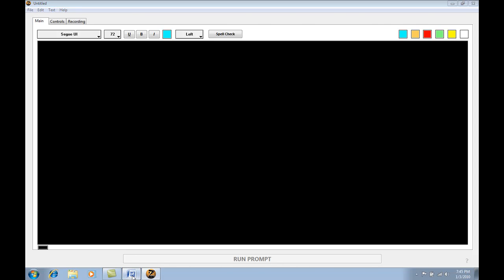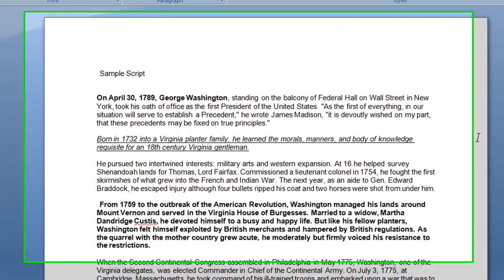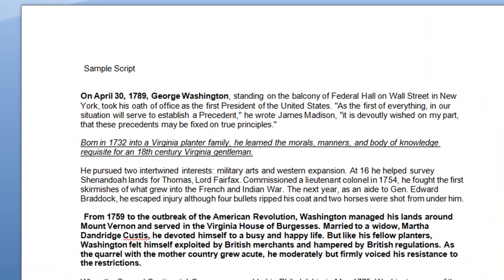Let's go ahead and open Microsoft Word. As you can see, we have a sample script open. It has some formatting — some underlining, text format changes, and some different things like that.